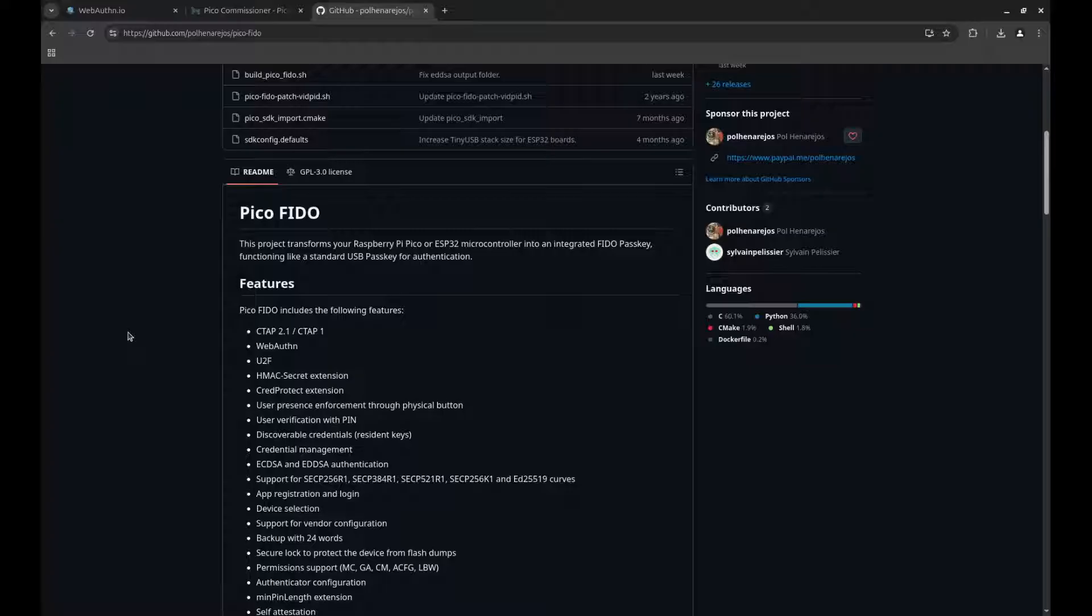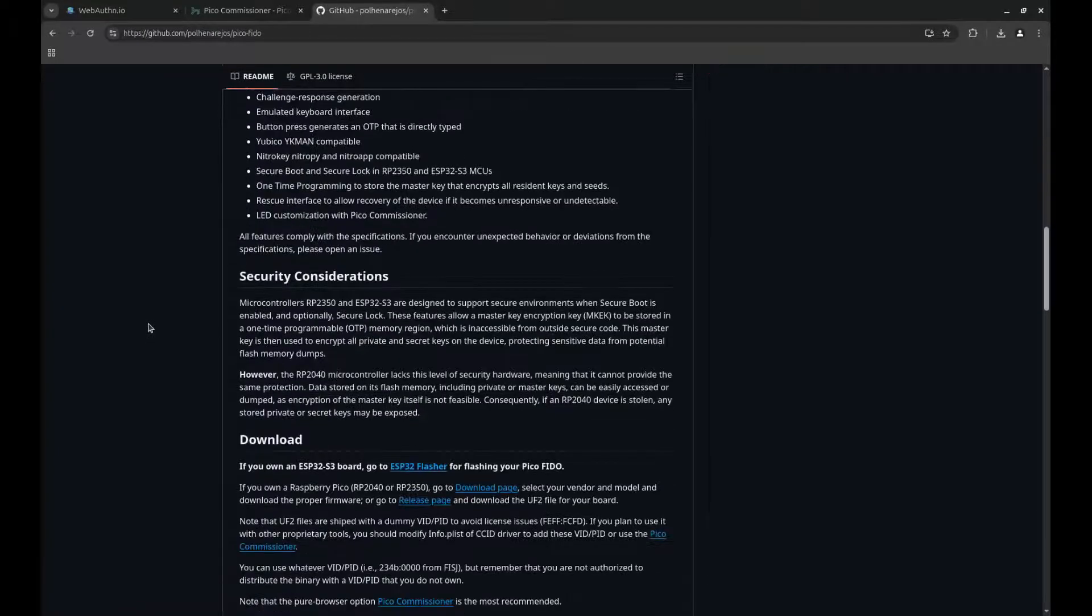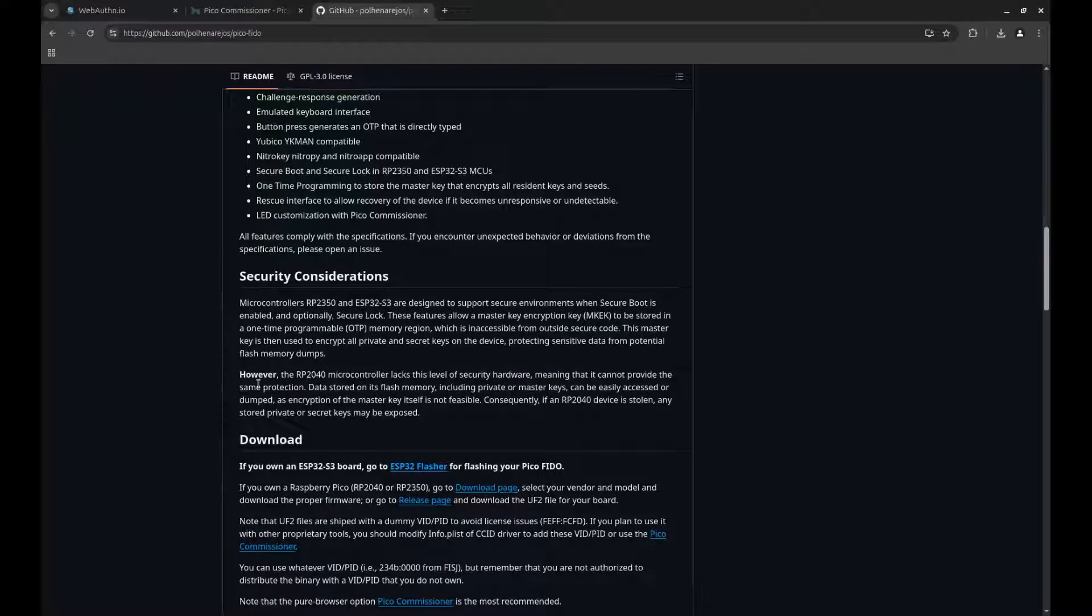I will advise against the RP2040 because it doesn't have proper protection against dumping firmware, and they could get your keys if someone were to steal it.